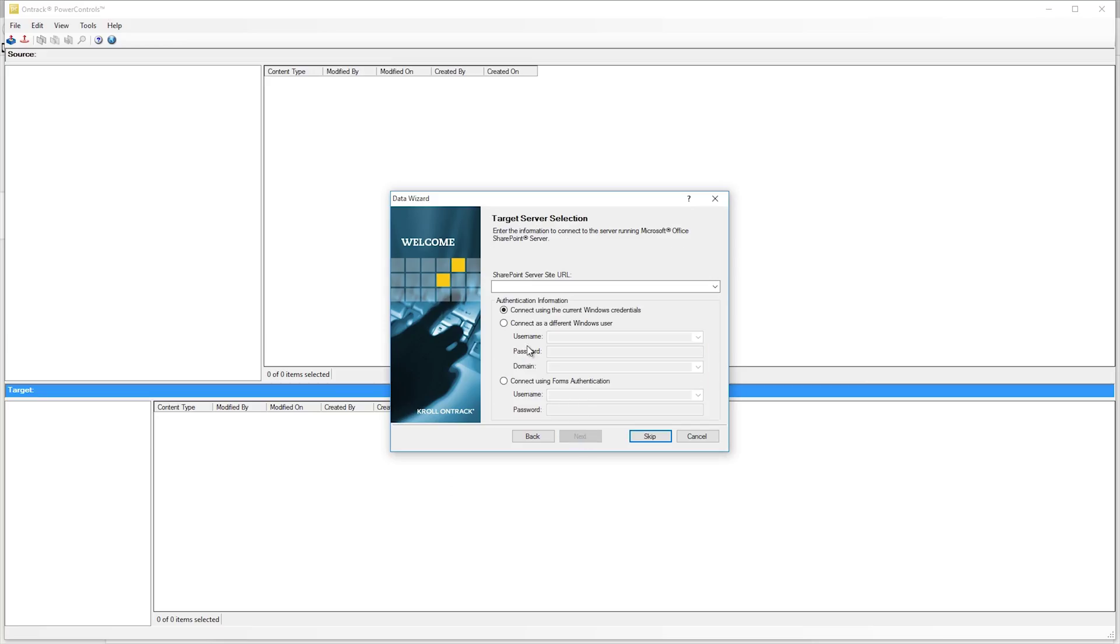Hit the next one. At this point, you can specify your SharePoint server. We're going to go ahead and hit skip.